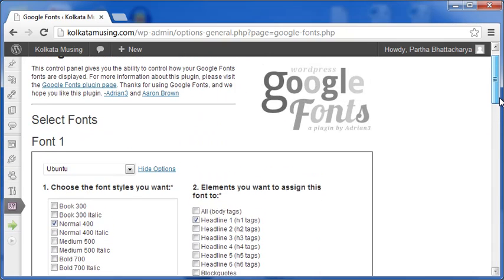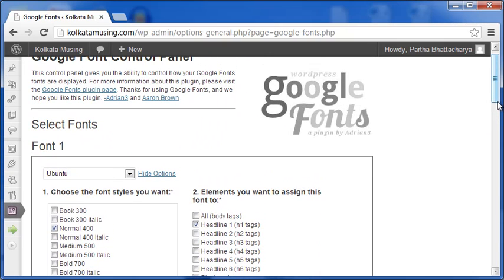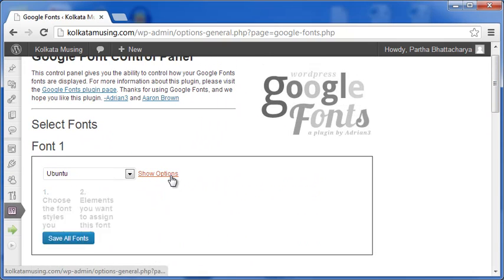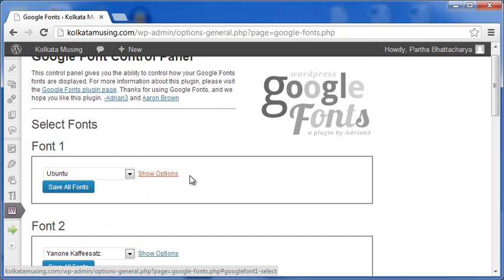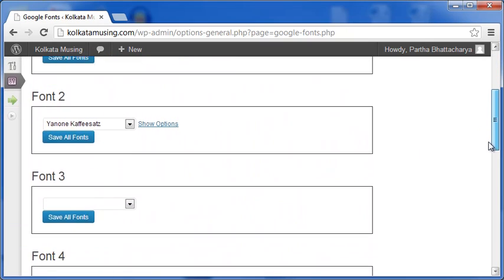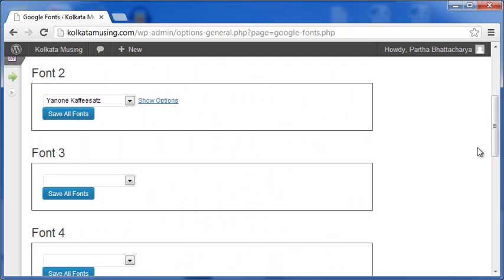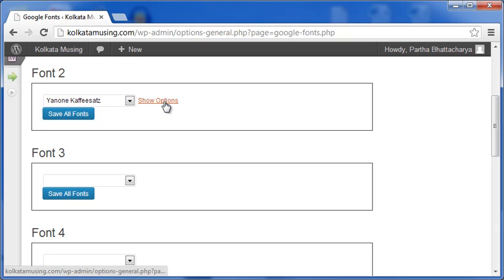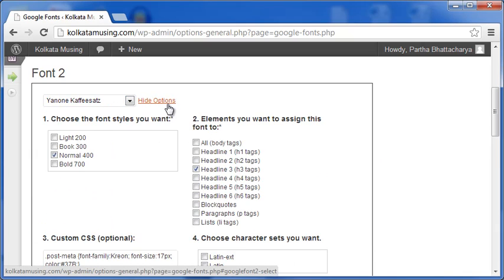Let me now show the second font. Here, as you can see, I have chosen Janon Cafisaz for H3 tags.